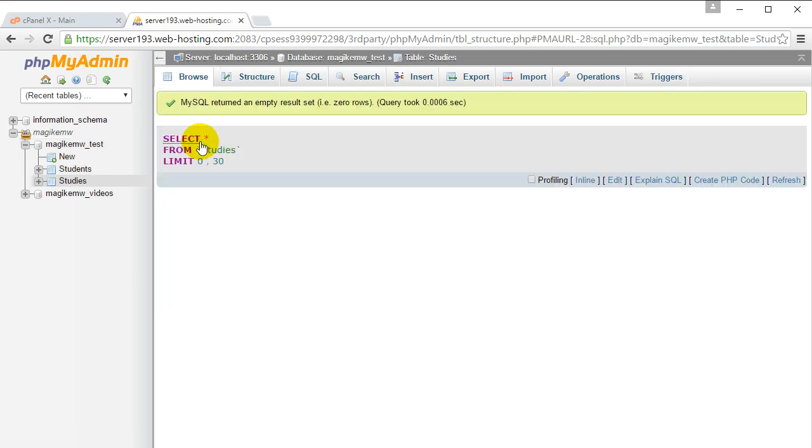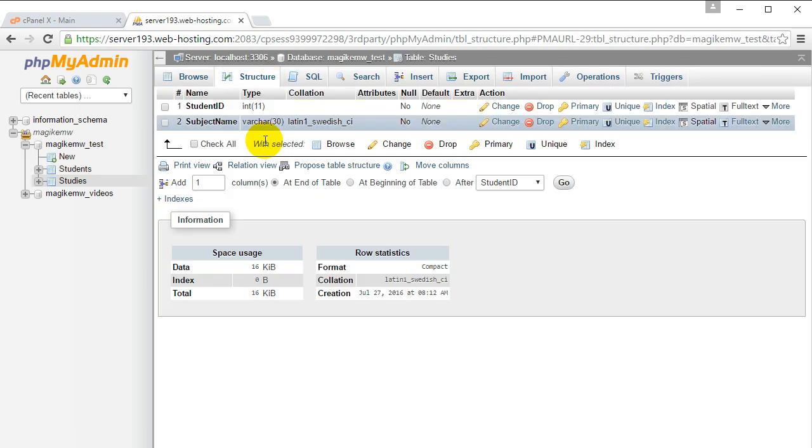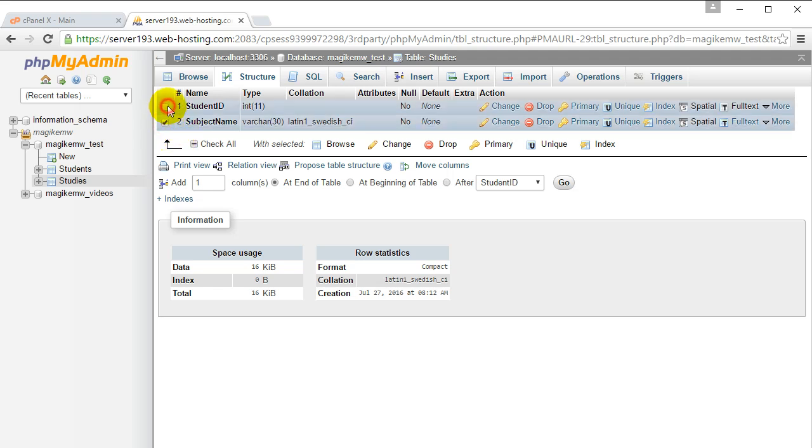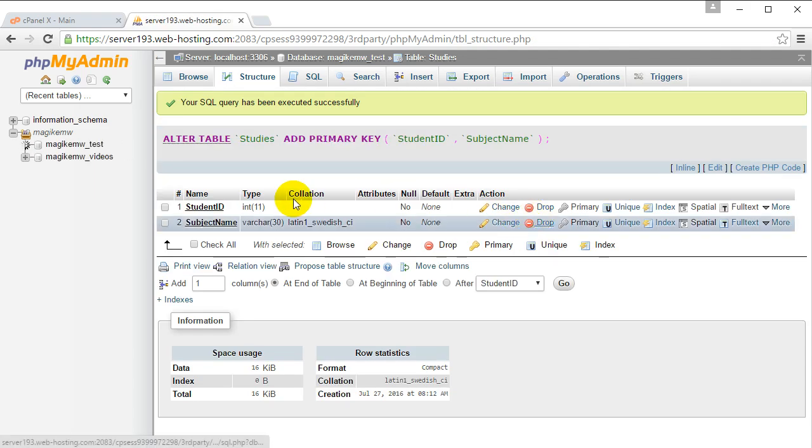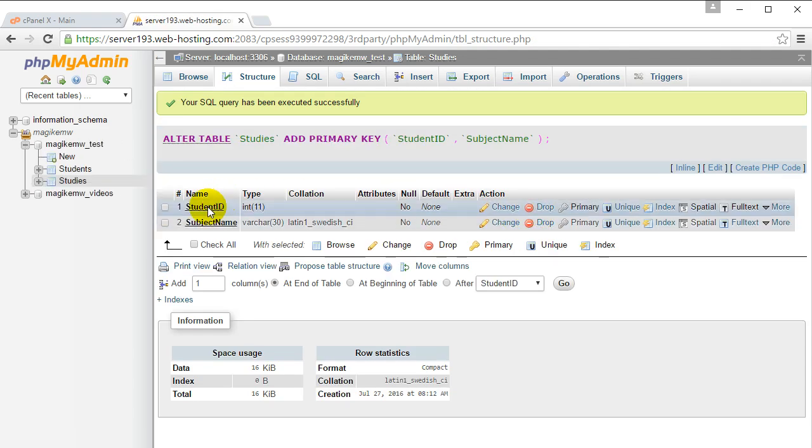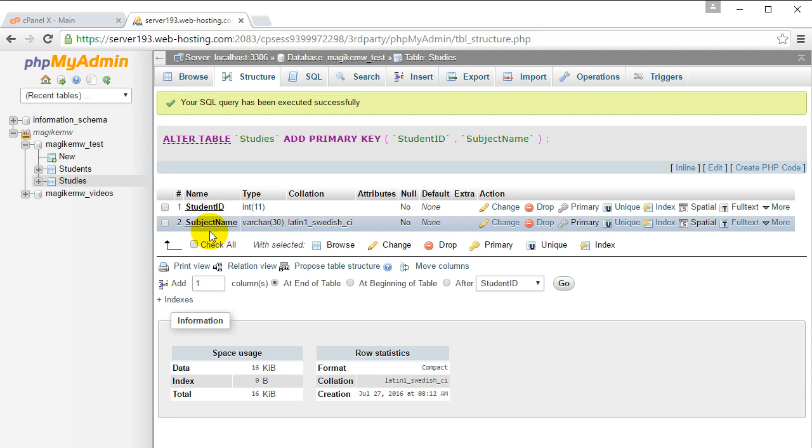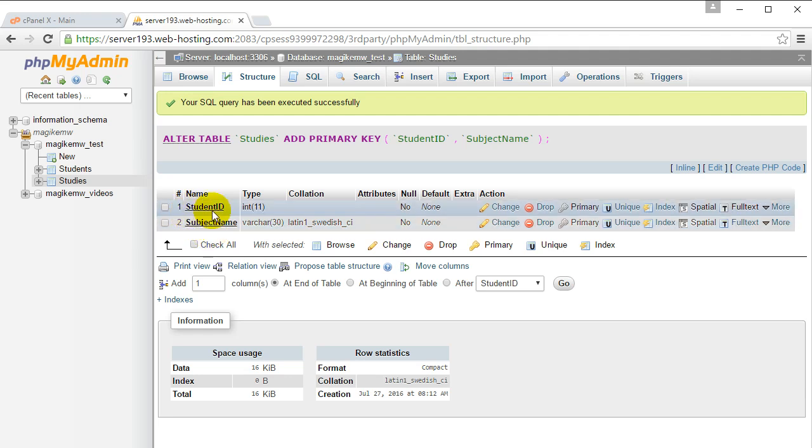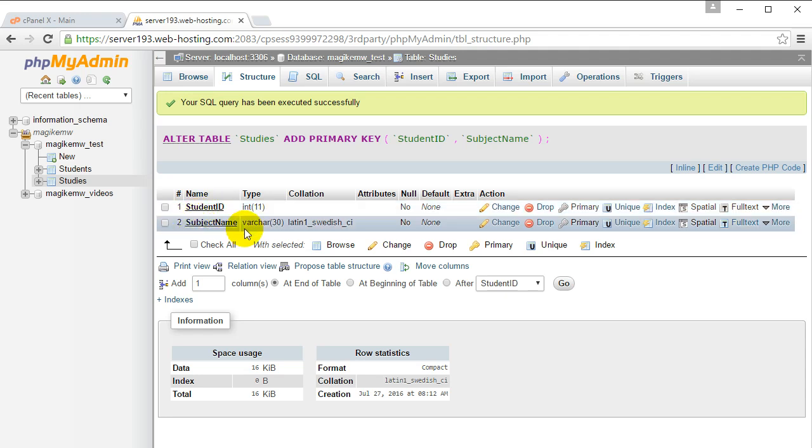If you click studies, go to structure. What you're going to do is checkbox both fields and click primary. Why? Because both fields combined make up the primary key. The student ID is not going to be unique in this table, the subject name is not going to be unique, but both of them combined will be unique for every single row.